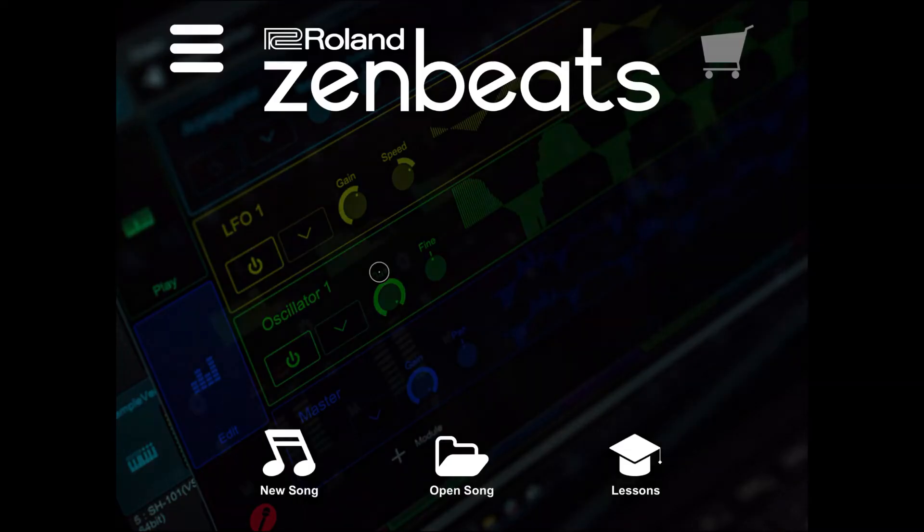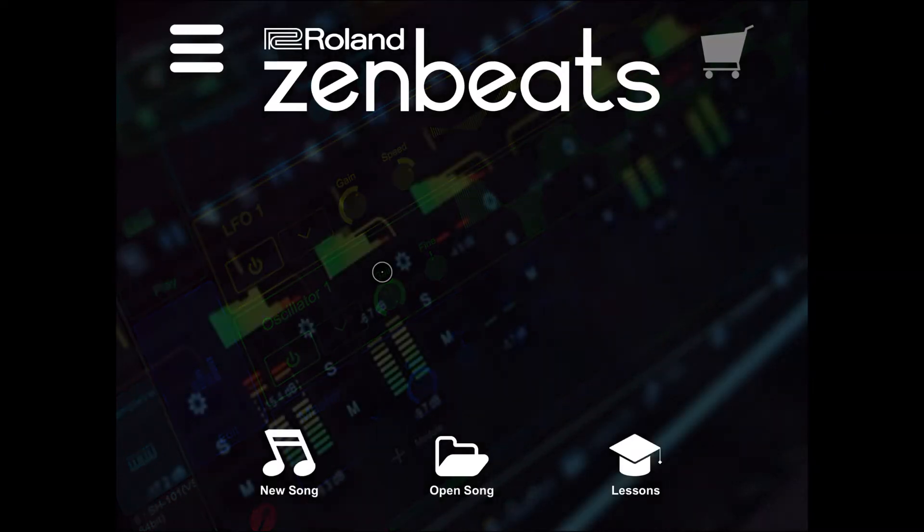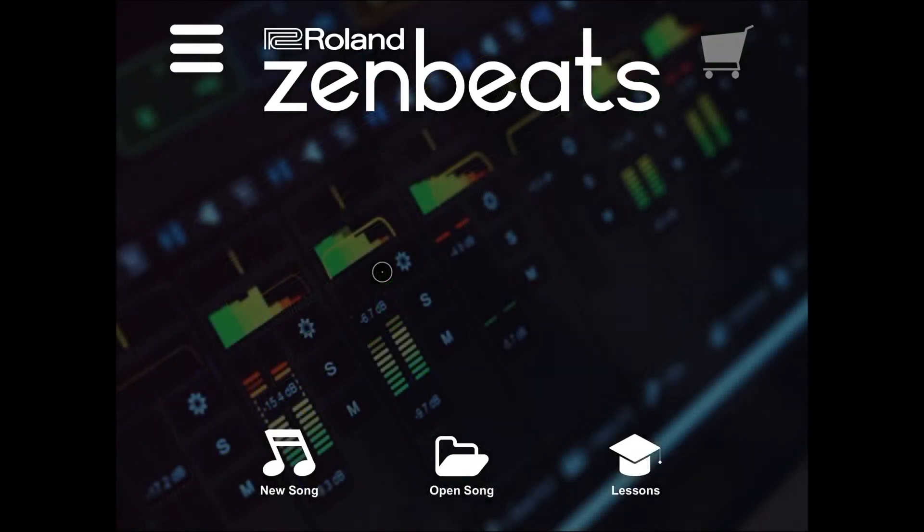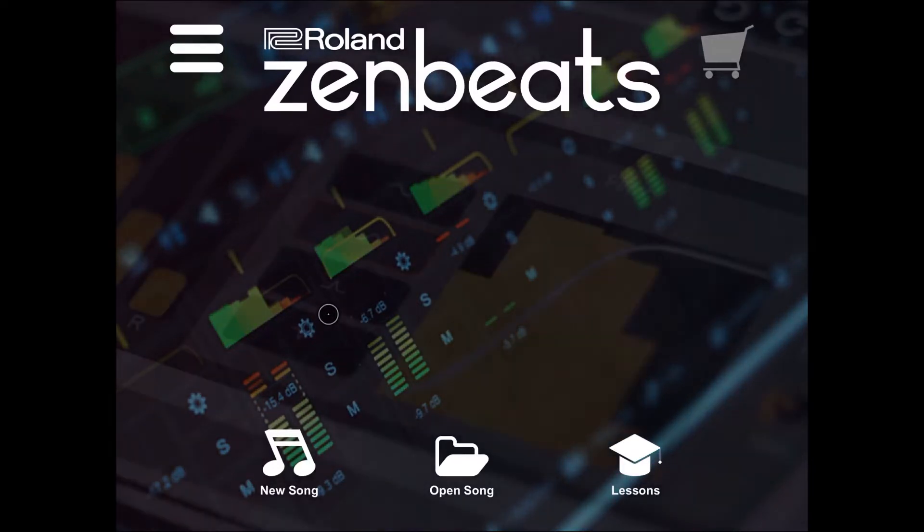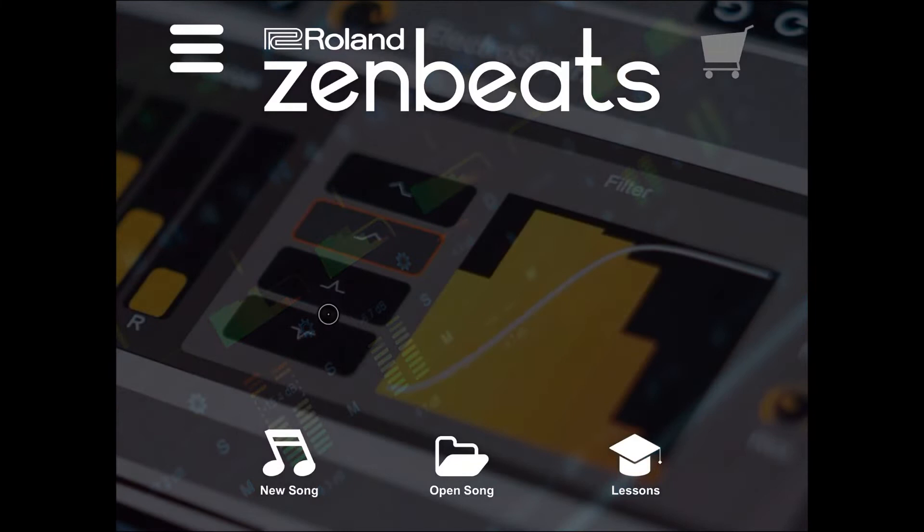Hi everybody, welcome to another Roland Zenbeats tutorial. Today I would like to focus on audio effects and also on send tracks.